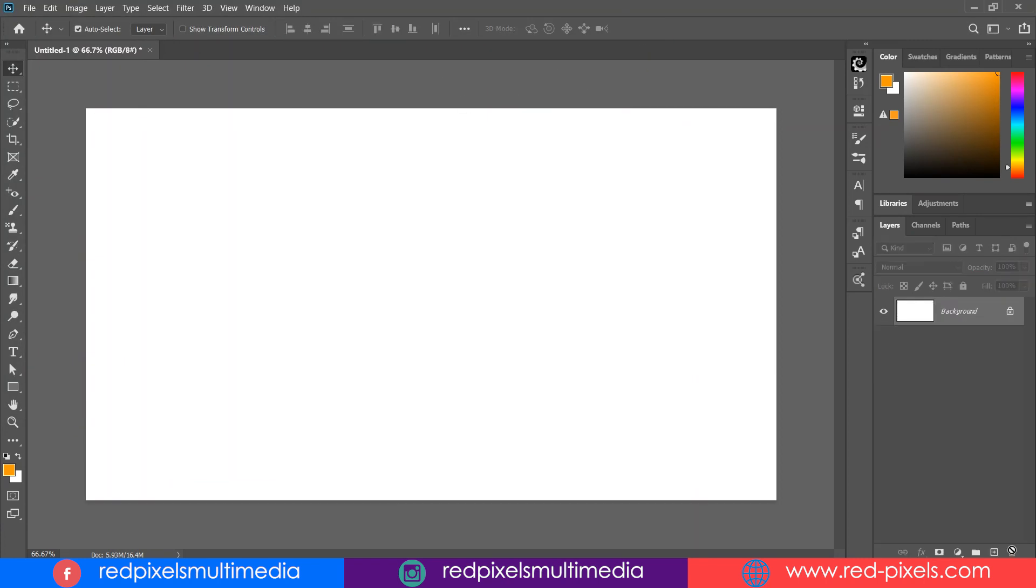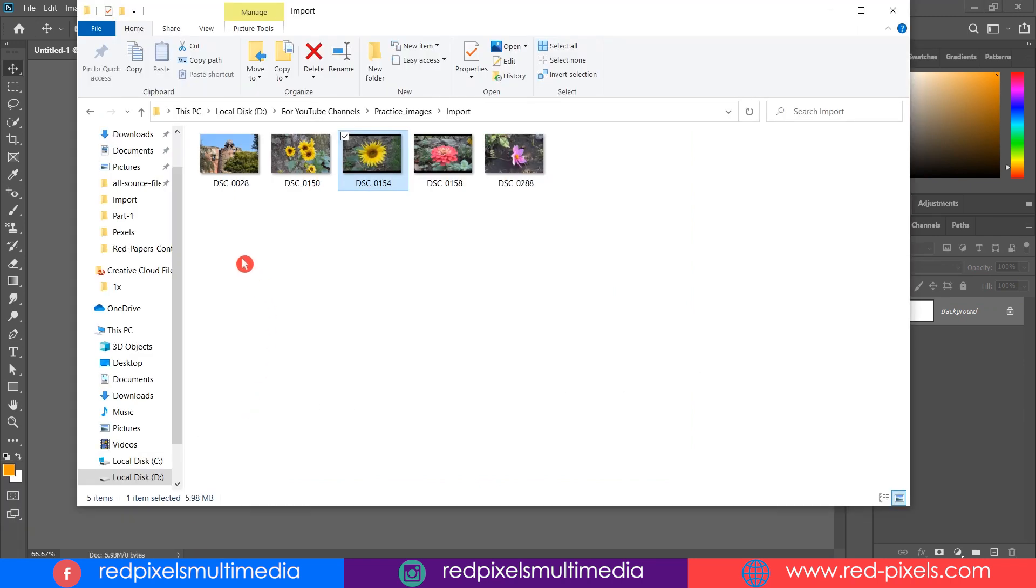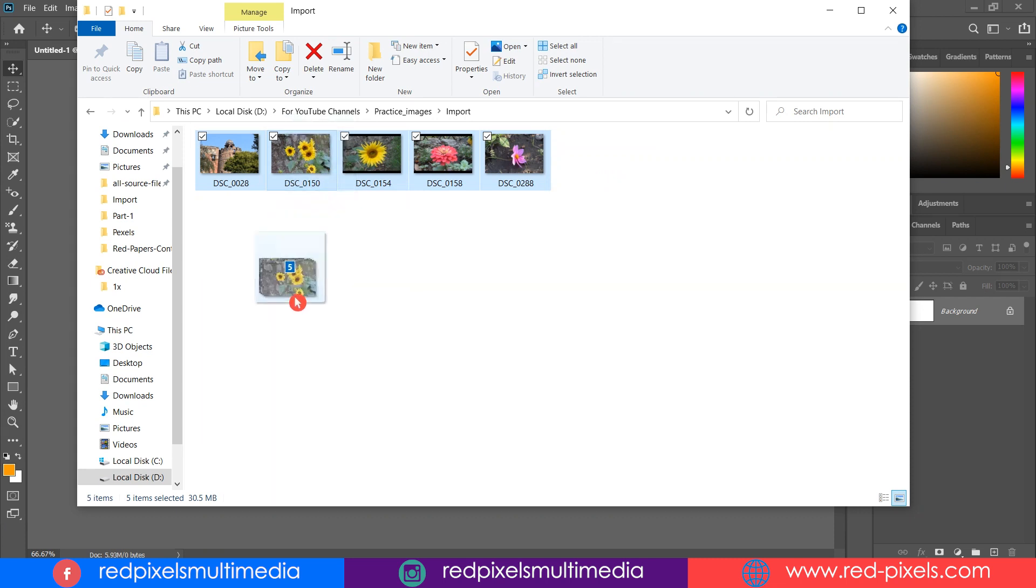So in that case you can simply go to the image folder and select all the images you want to place in your document, simply drag it and drop it inside Photoshop.